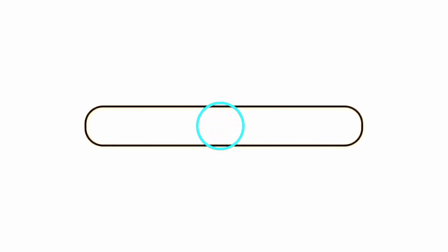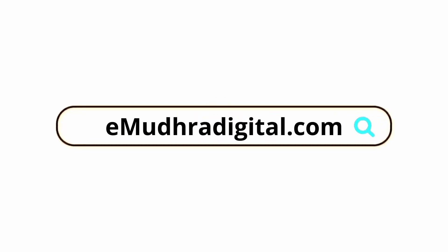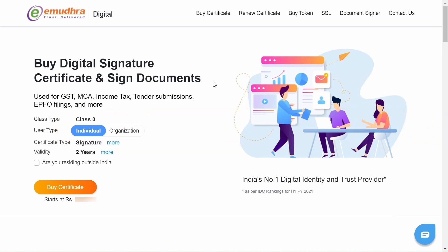To get started, search amadradigital.com. Now you will be redirected to Apply Certificate page. In this page, please select the required certificate type.